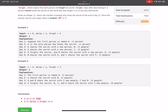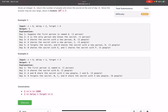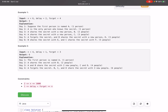Let's look at the example: n equals 6, delay is 2, forget is 4. That means we need to find the number of people who know the secret at the end of day 6. After a person knows a secret, they can only tell it after two days have passed — so if today is day 1, from day 3 they can tell it. On day 1, person A knows the secret. On day 2, A still cannot share it. On day 3, A shares with B — now two people know the secret.